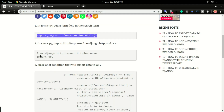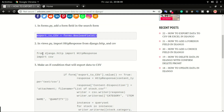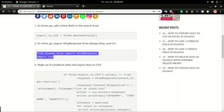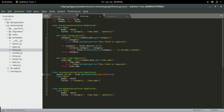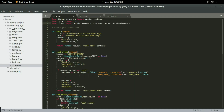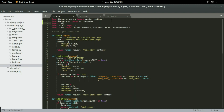That is step number two. In views.py, we're going to import HTTPResponse and CSV. I'm going to copy this code, head over to views.py, and paste it right there, importing HTTPResponse and CSV.